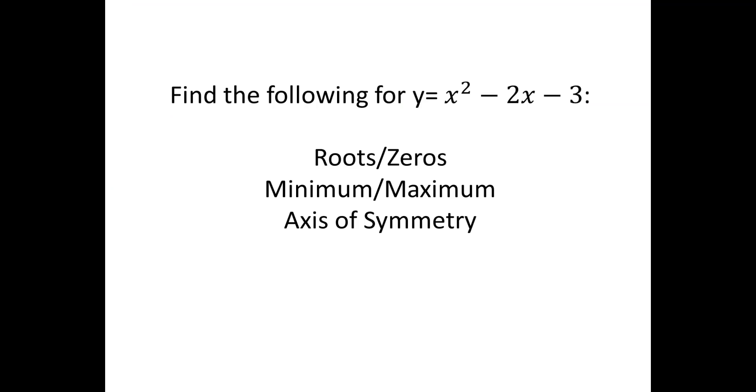For our example, let's find the following for y equals x squared minus 2x minus 3. Let's find the roots or zeros, the minimum or maximum, and the axis of symmetry.